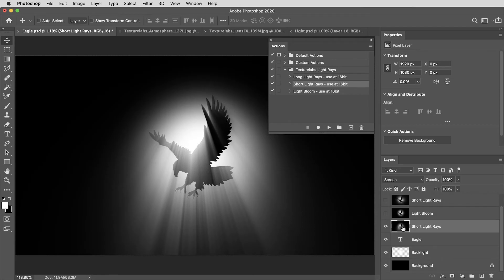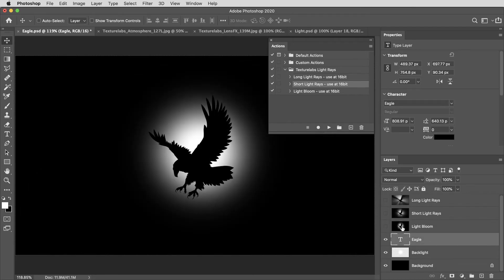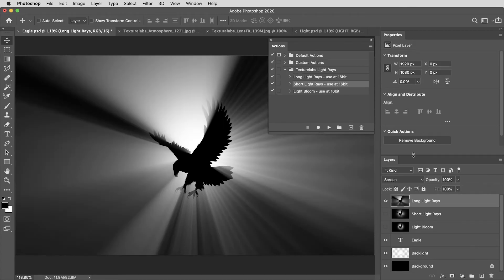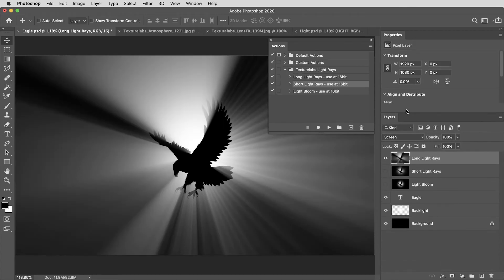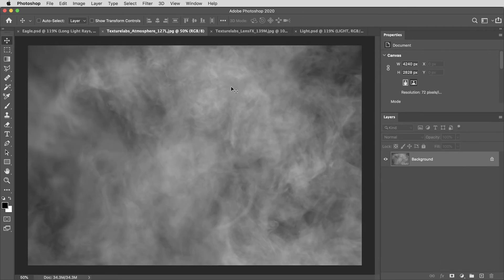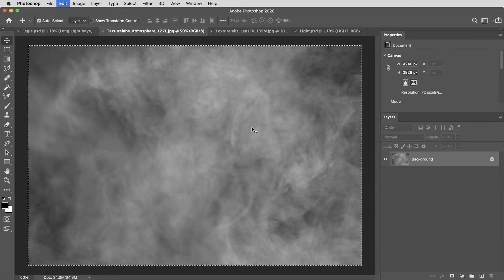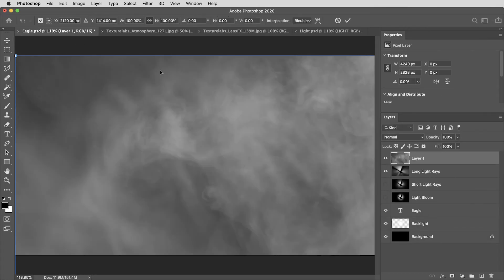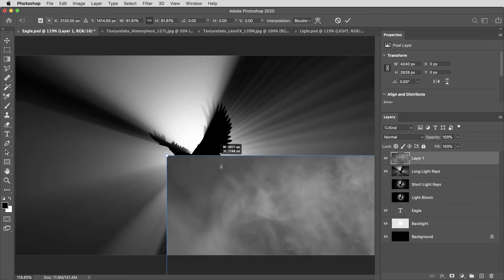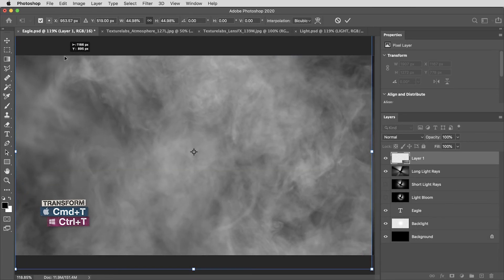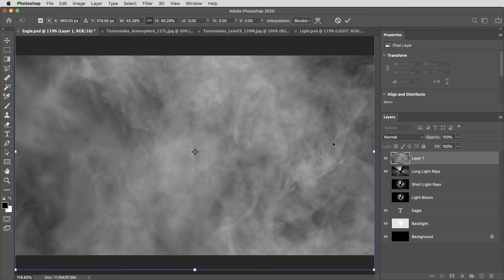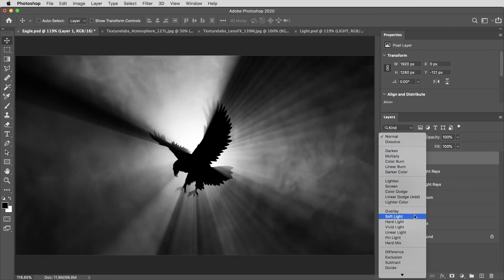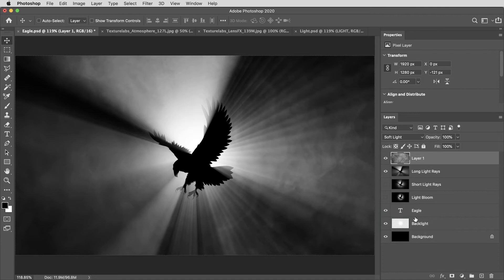I'm going to back up a bit and lose that layer for this image. I think I'm liking the look of that long light rays layer from the center. And to really give it some character, I'm going to copy a texture in here. This is atmosphere 127, one of the many free textures from texturelabs.org. I'm going to copy and paste this on top of everything, then use command or control T to transform and scale that down to be about the size of my canvas. And I'm going to set this layers blending mode to soft light.